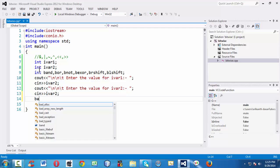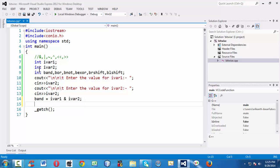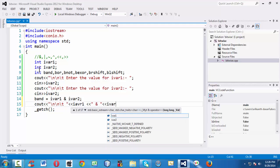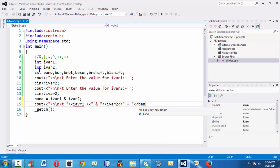First, let us perform the bitwise AND operation on the two integer variables. I am filling in a bitwise expression using the AND operator — iWare1 AND iWare2. Let us print out the result.